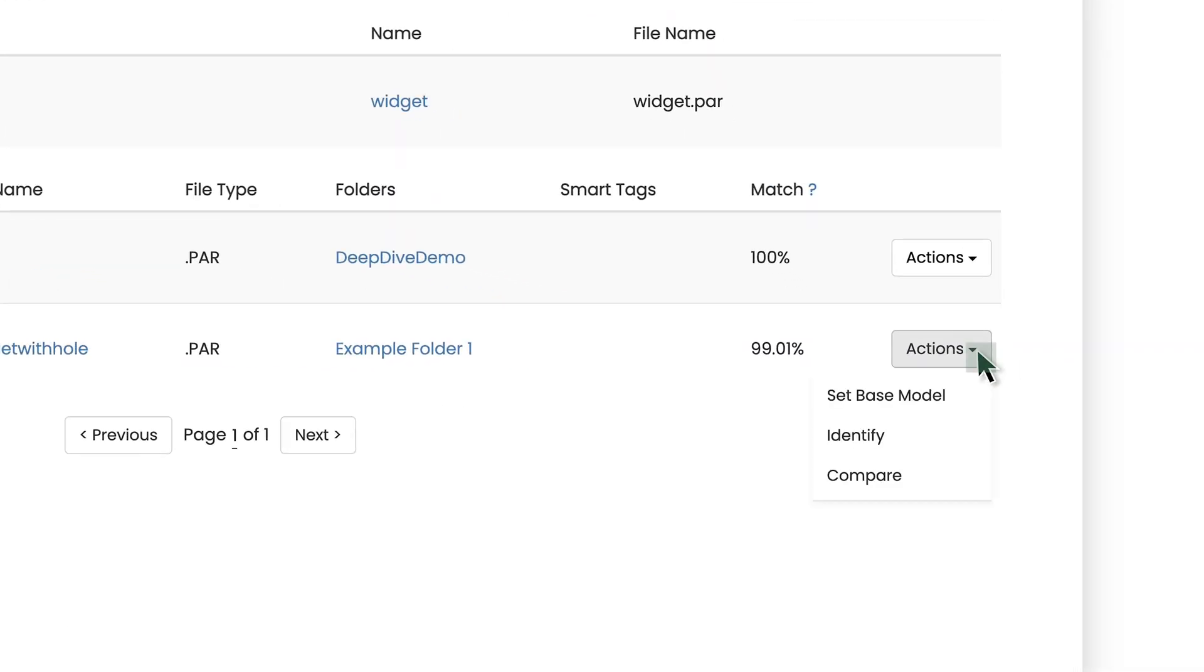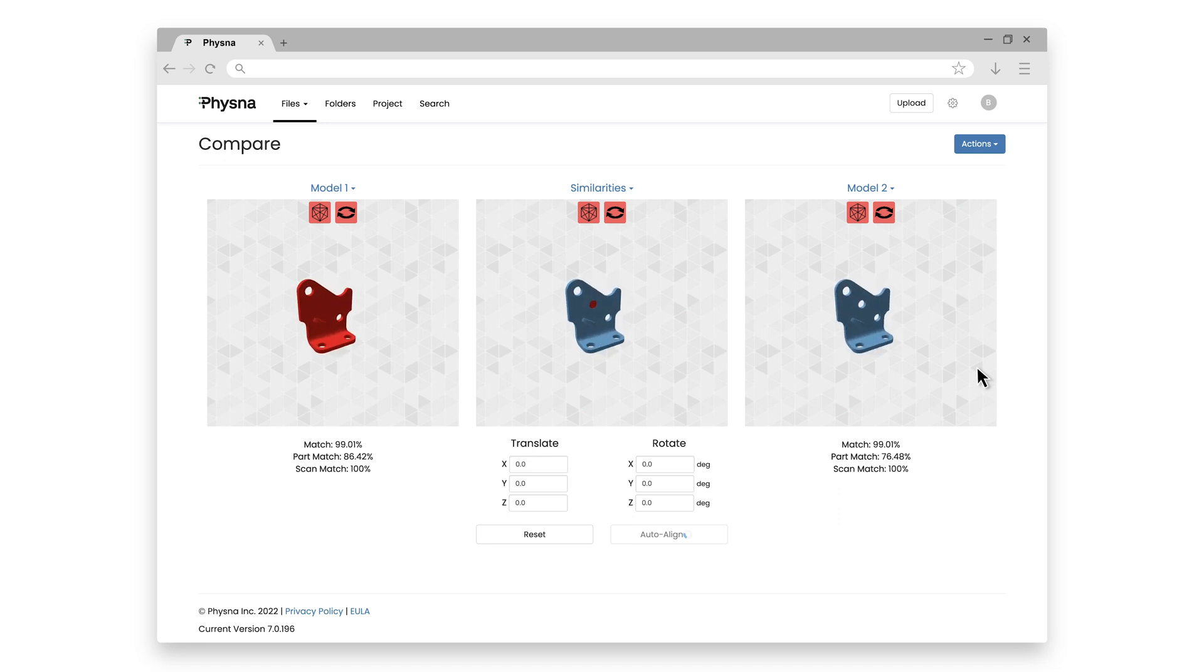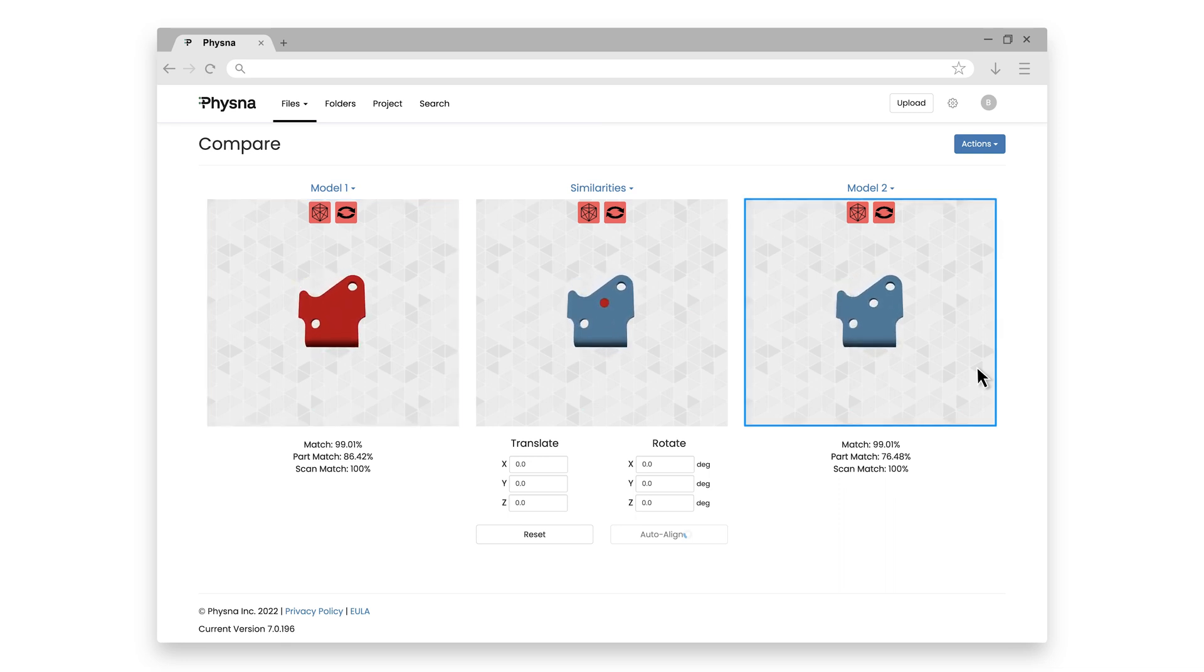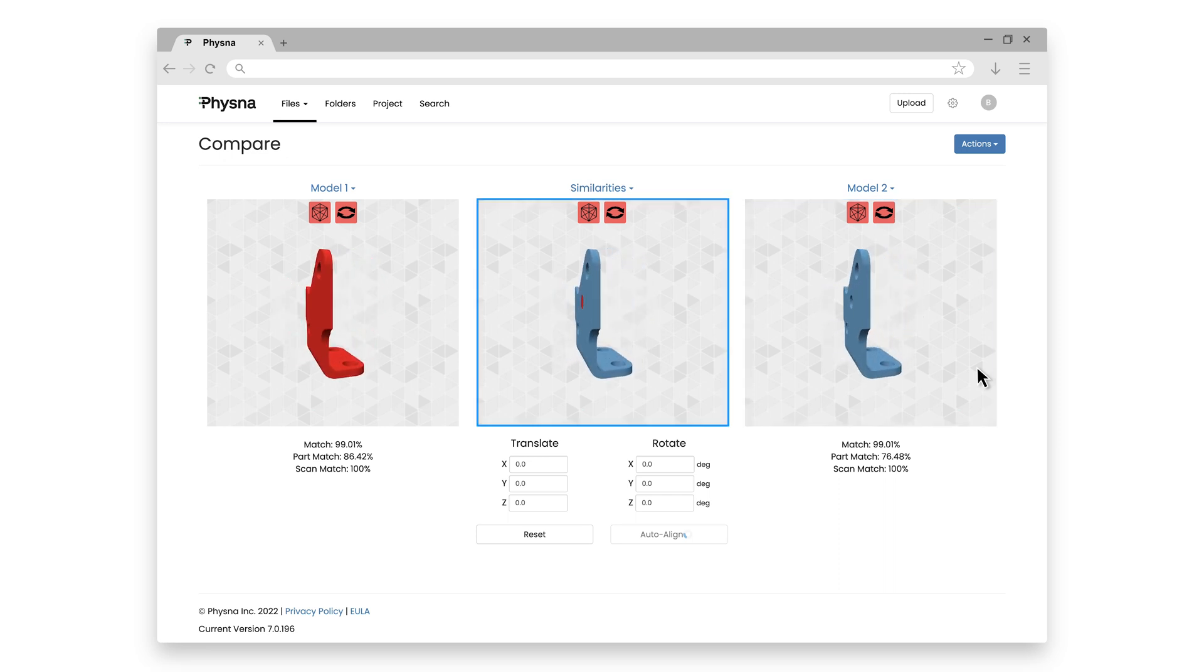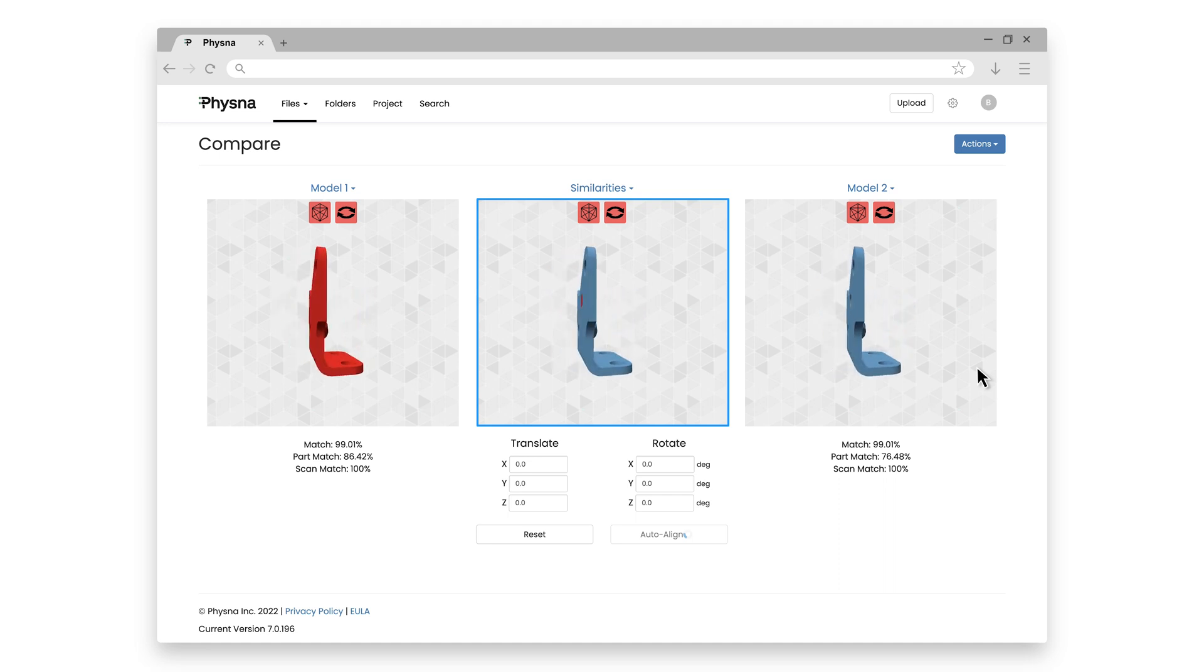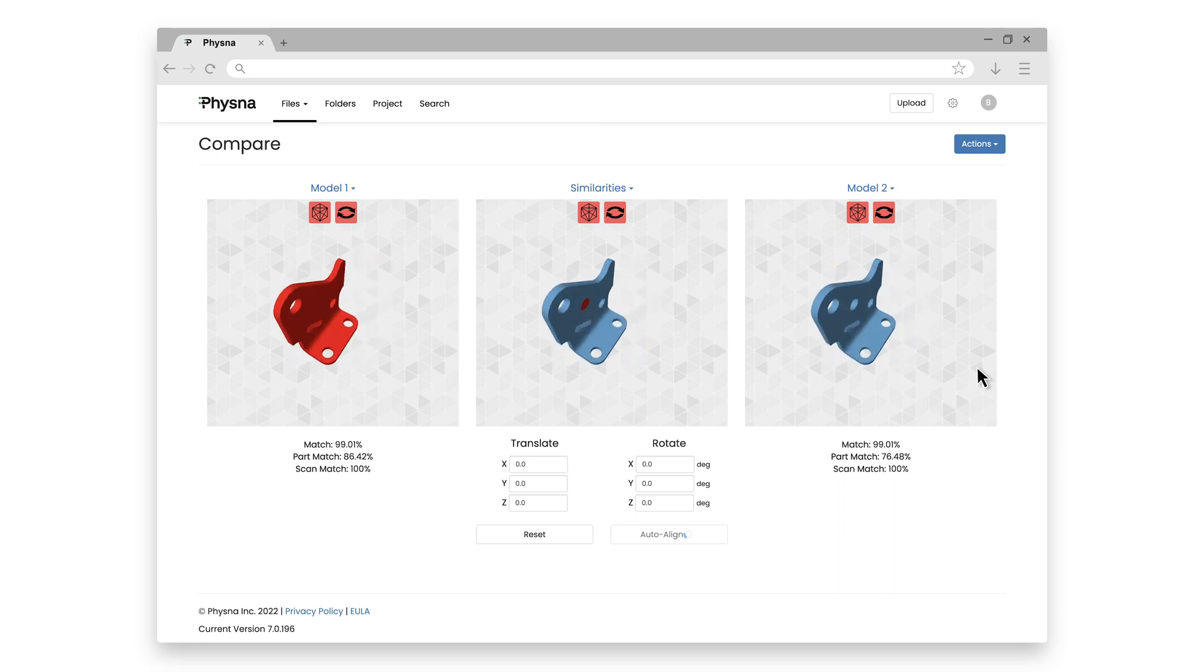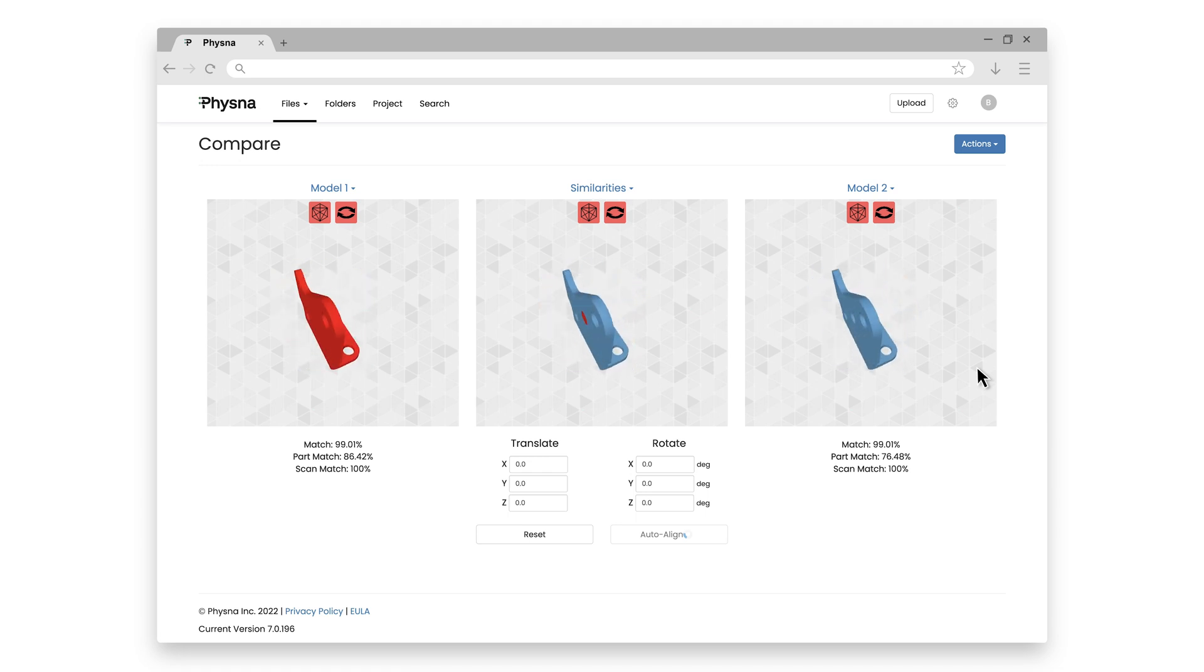If I hit action and compare on the widget with hole part, what FISNA is going to do is show me my regular widget on the left in red, and the part I'm comparing to, my widget with hole part, on the right in blue. And in the middle, it's going to show me a combined view and color code exactly what is different between the two parts. And this allows me to easily see the difference between these two parts. Now in this case, it's kind of obvious because it's a big hole in the middle, and we also put the hole there ourselves.